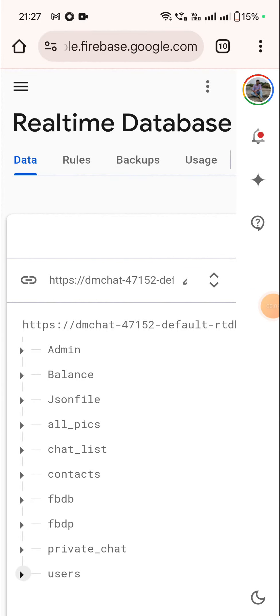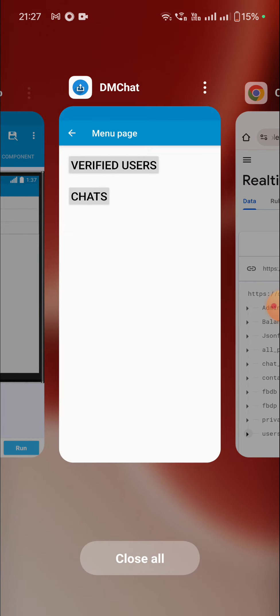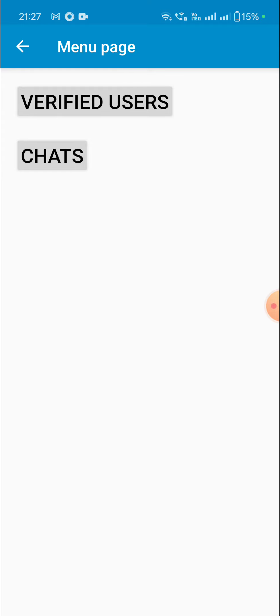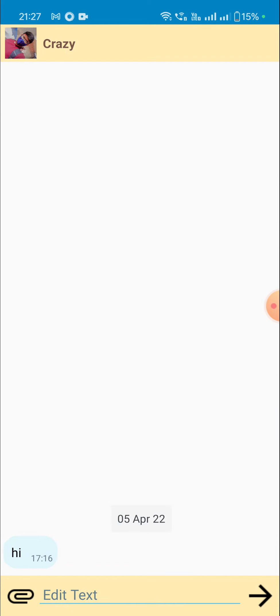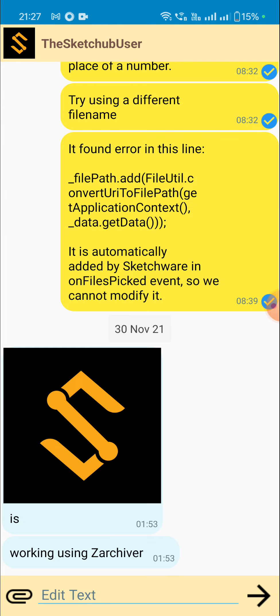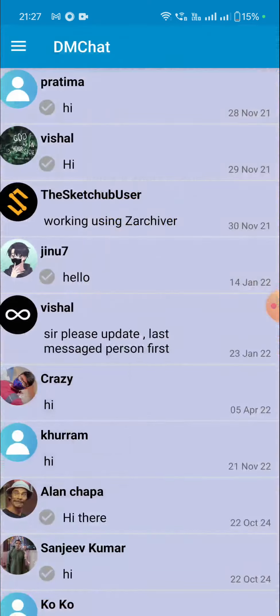Hello friends, in this video I will show you how to create a private chat app in Sketchware. I'll skip the login part and directly go to the app. It contains two buttons: one is for chats, which displays the list of all private chats I have, and when I click on any of them I can move to the private chat activity where I can see all my chats with that person.